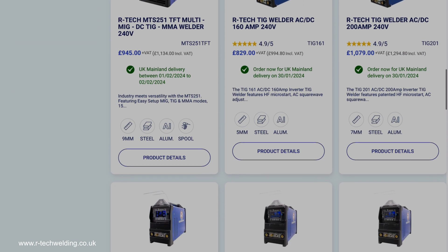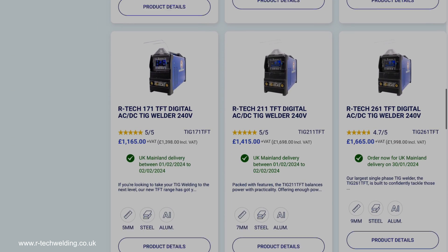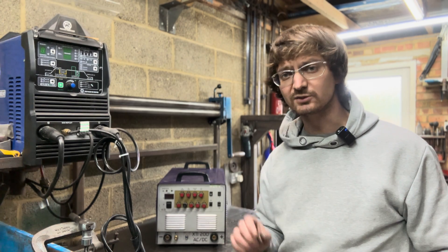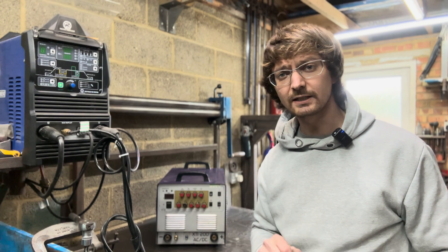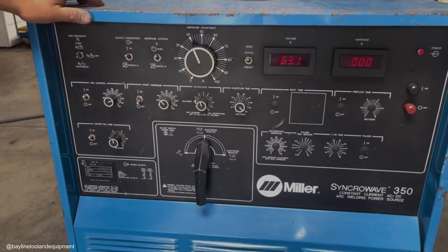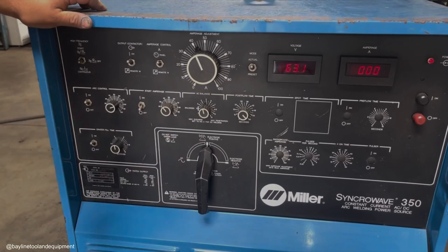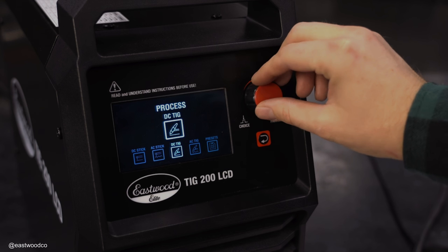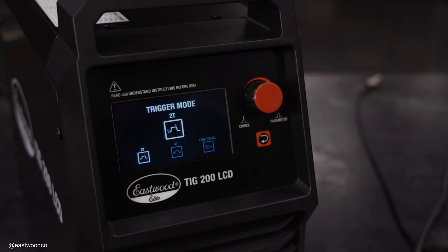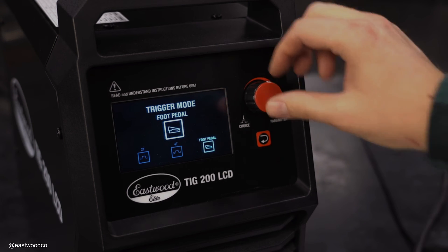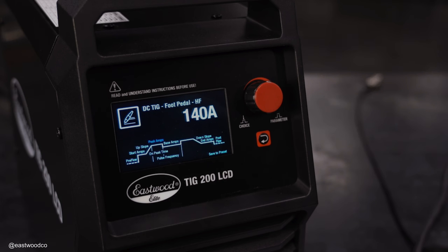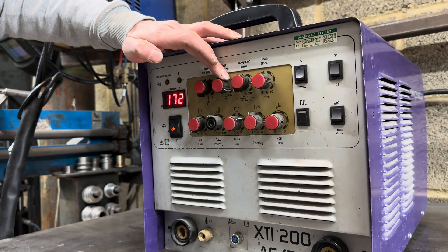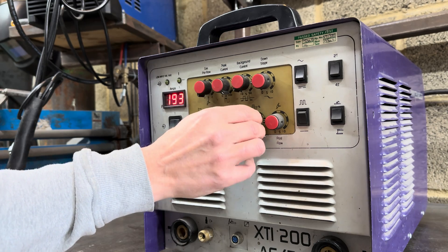These terms simply describe how the machines process and deliver the output parameters that you decide on. In other words, both machines will do the same job, just in very slightly different ways. An analogue machine will rely on a variety of rotary and push switches to allow the user to set the welding parameters. Whereas digital machines are generally controlled by a single rotary encoder and a selection of buttons to move between the machine's output options.